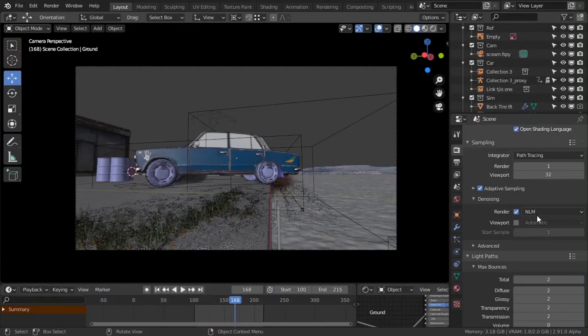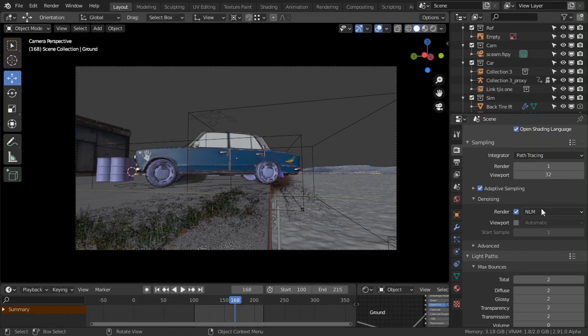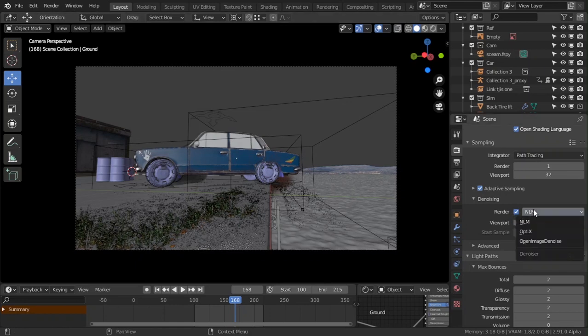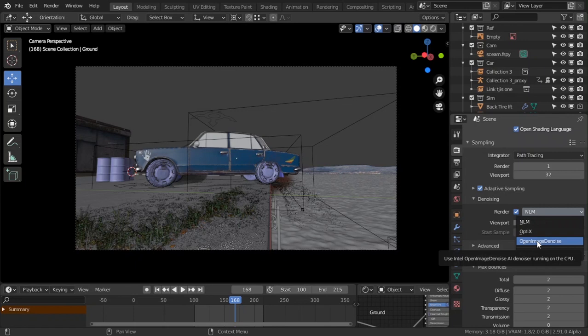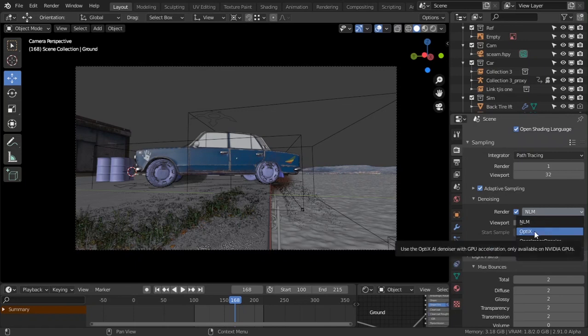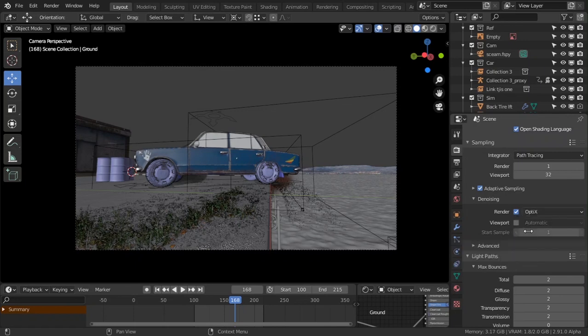I have played with this render NLM, so I'm just going to be putting it to Open. This is, I think, from NVIDIA, or Intel, or OptiX denoiser.